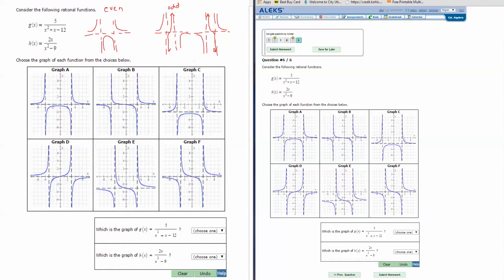Let's look at the first function: 5 over x squared plus x minus 12. Let's figure out the location of the asymptotes first. The vertical asymptotes are where we set the denominator equal to 0, and it does need to be factored in order to solve.